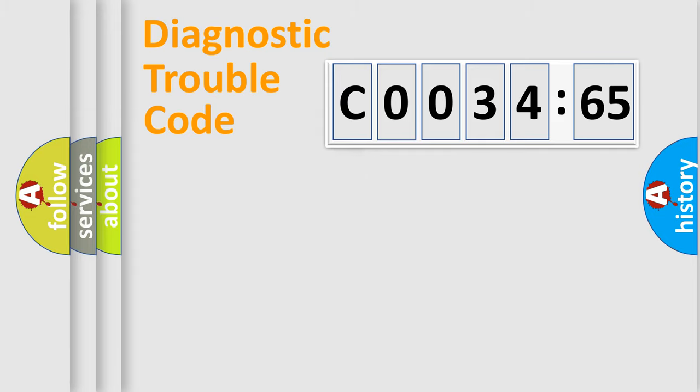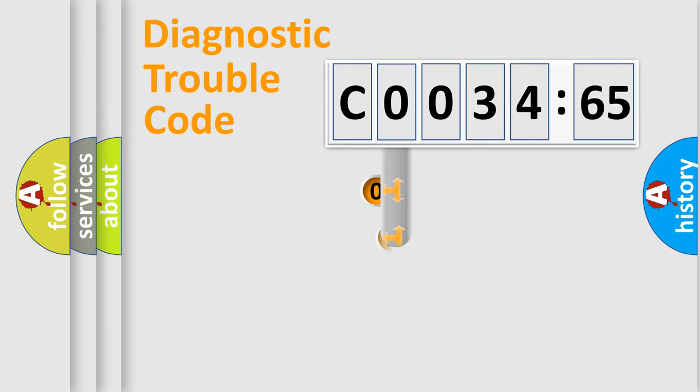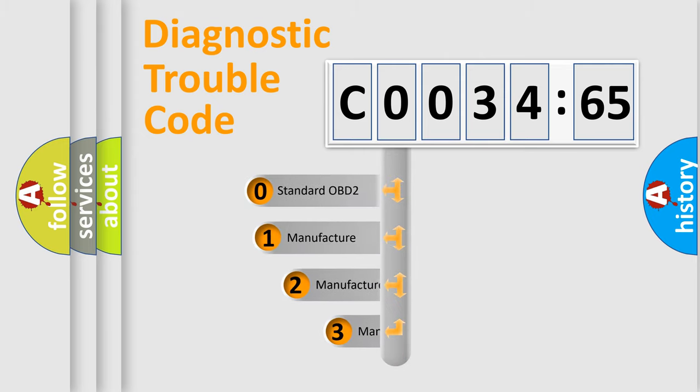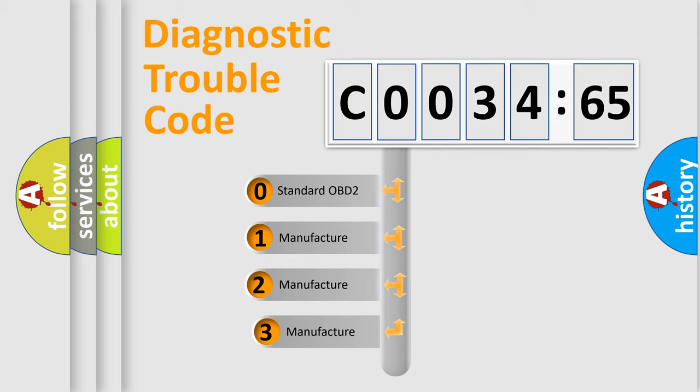Powertrain, Body, Chassis, Network. This distribution is defined in the first character code.